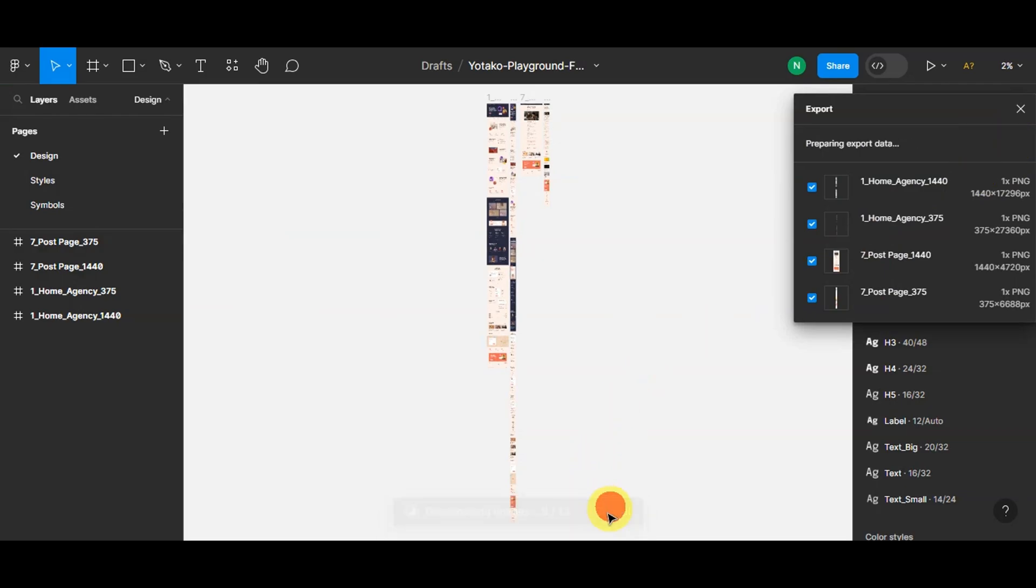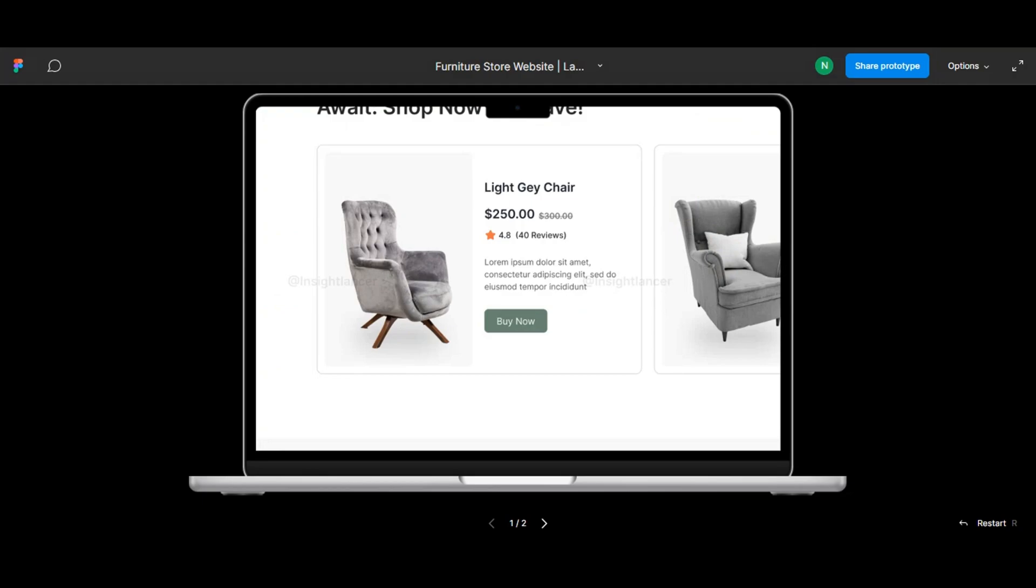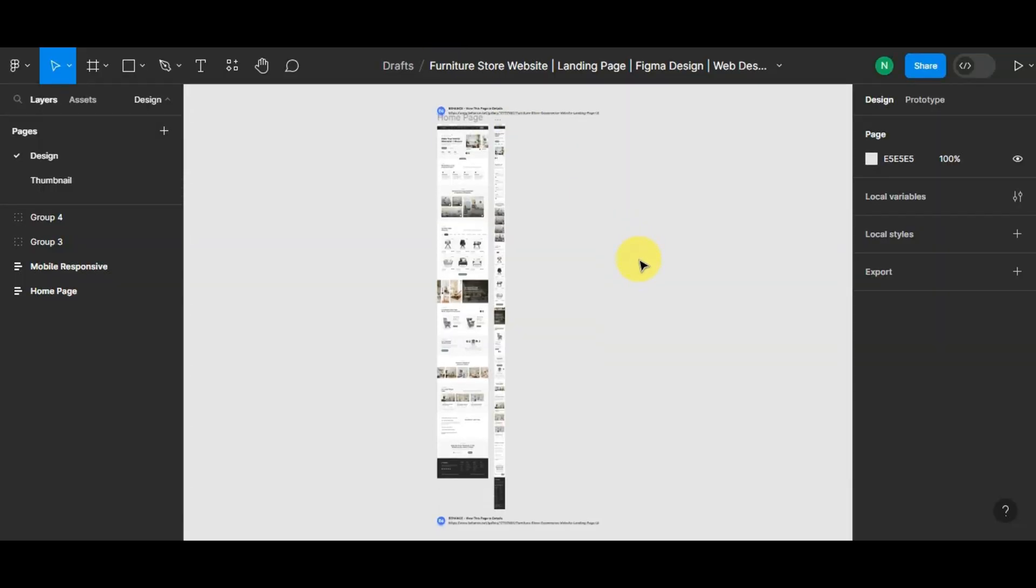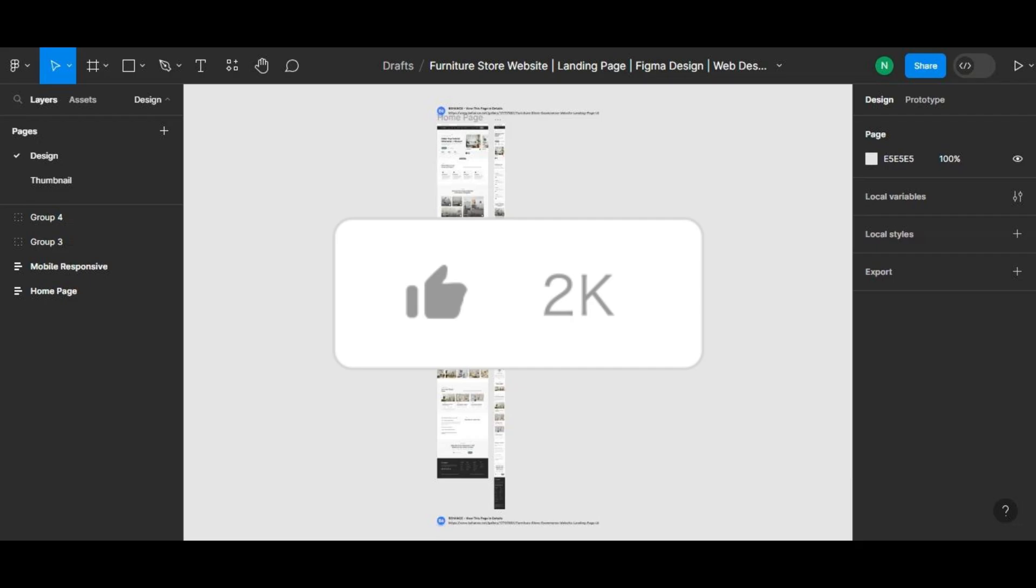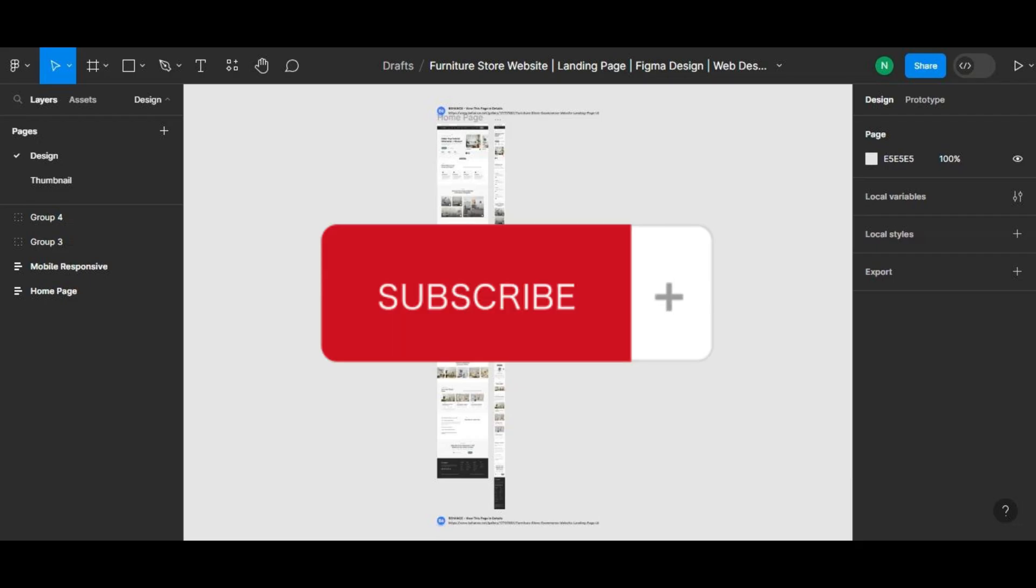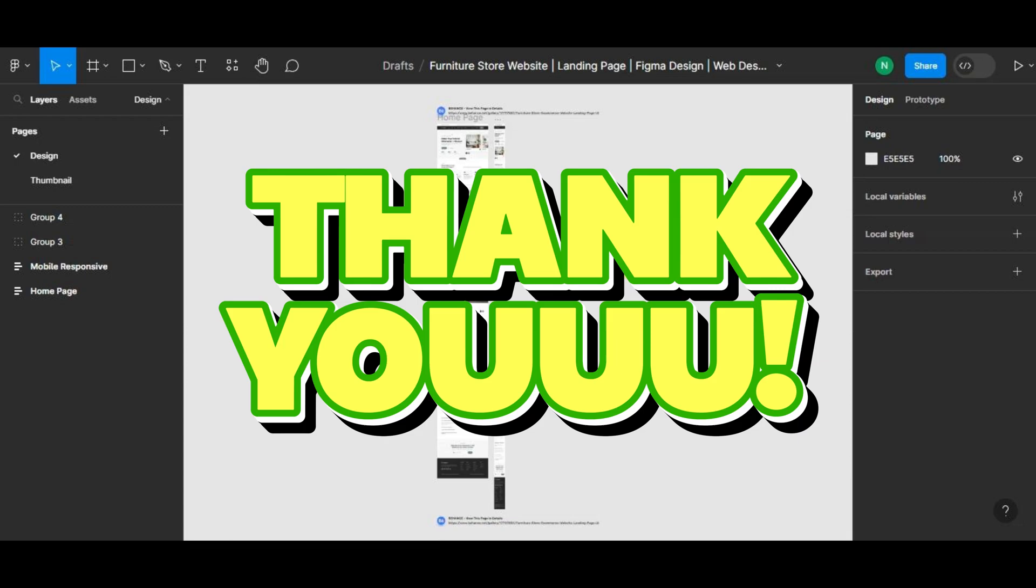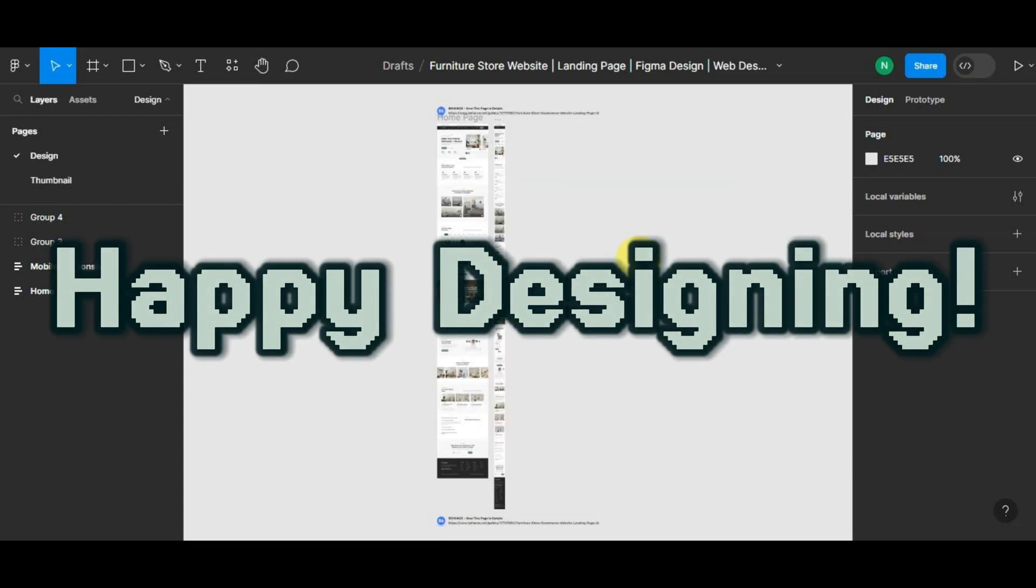And there you have it, a step-by-step guide on how to use Figma for your Shopify projects. We hope this tutorial was helpful and will elevate your Shopify store's design game. If you've liked this video, don't forget to hit the like, subscribe, and hit that notification bell for more exciting tutorials. Thank you very much for watching, and happy designing!